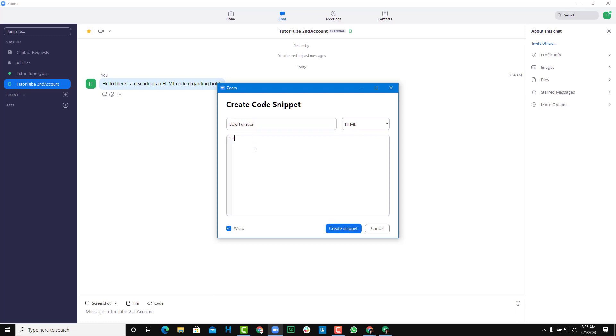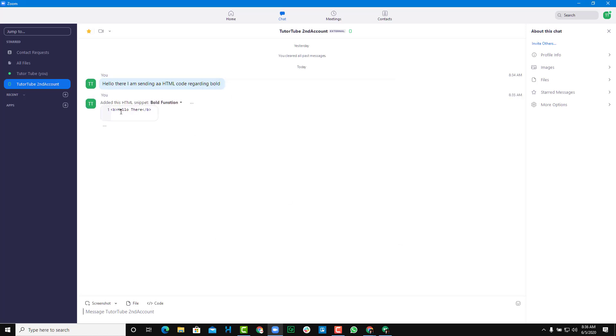I'm going to say B right here, which is the bold tag for HTML. You do need some HTML knowledge for this, but this is only for those who are into coding. I'm going to say hello there, just like this, and create a snippet.